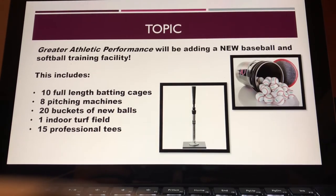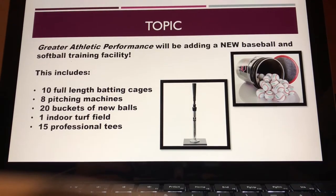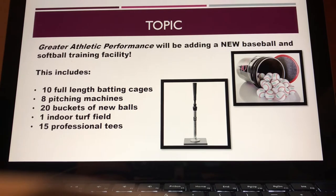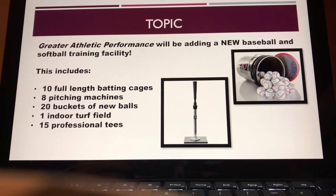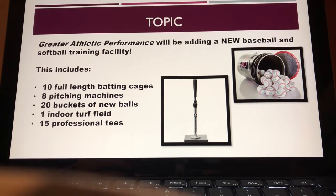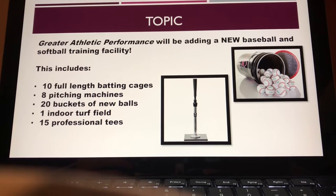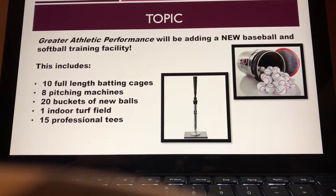This will include 10 full-length batting cages, 8 pitching machines, 20 buckets of new balls, a full-size indoor turf field, and 15 professional tees.